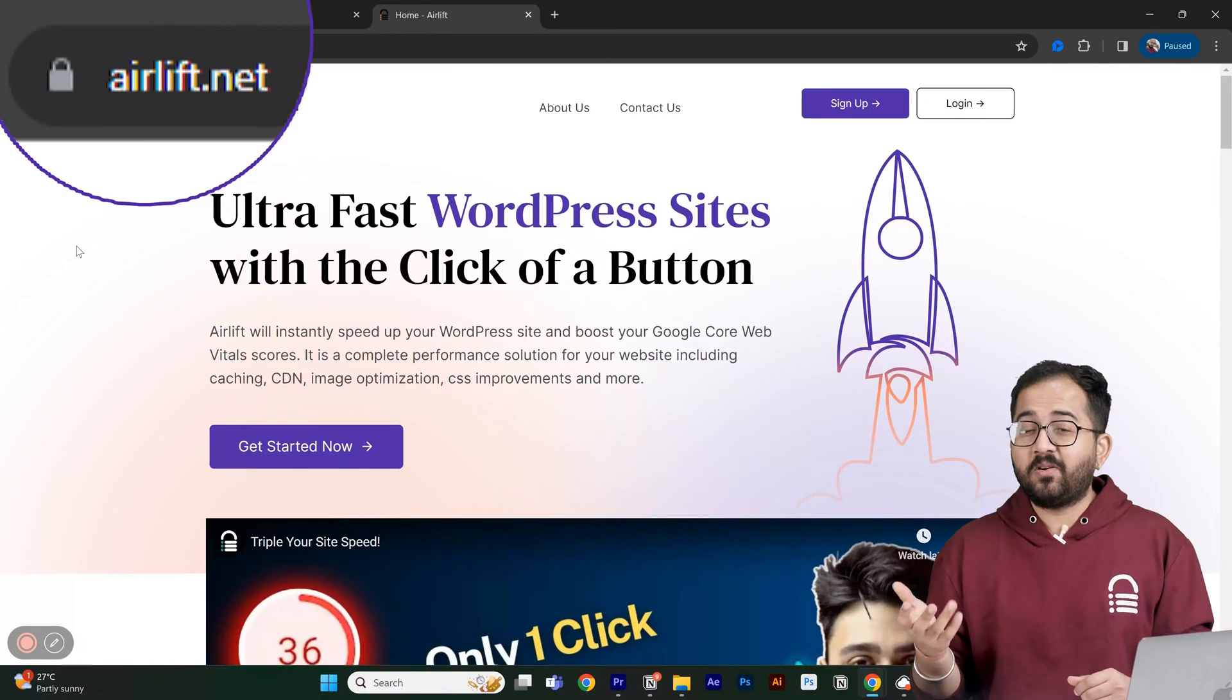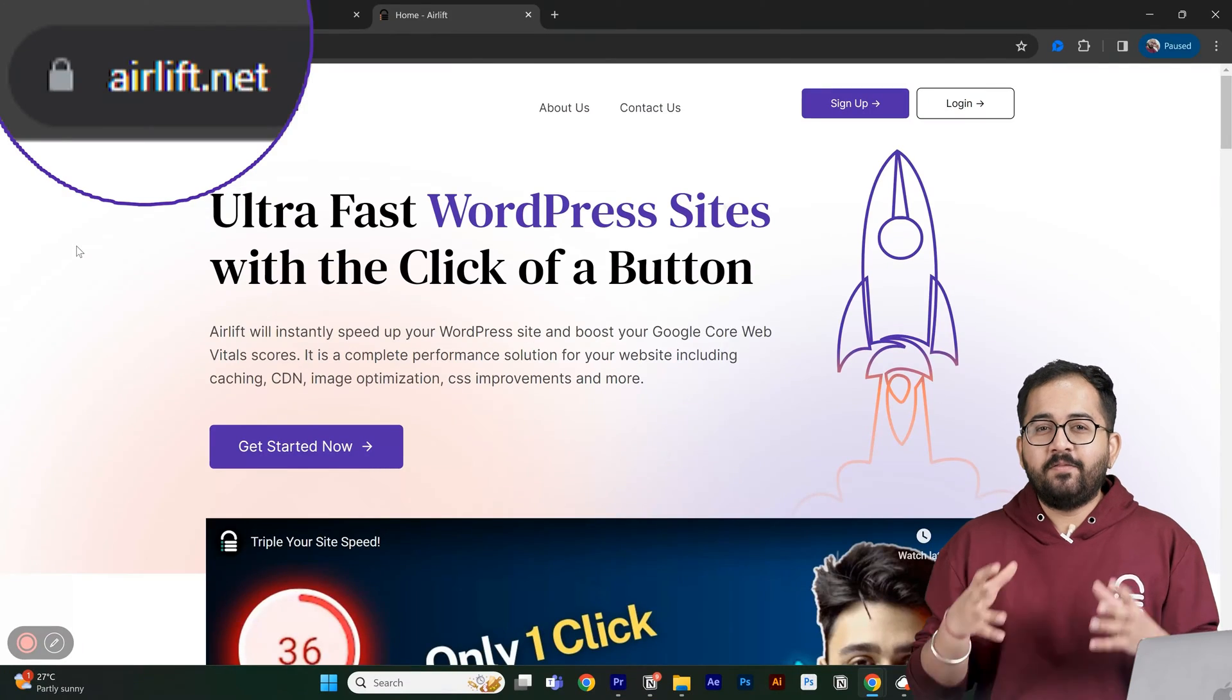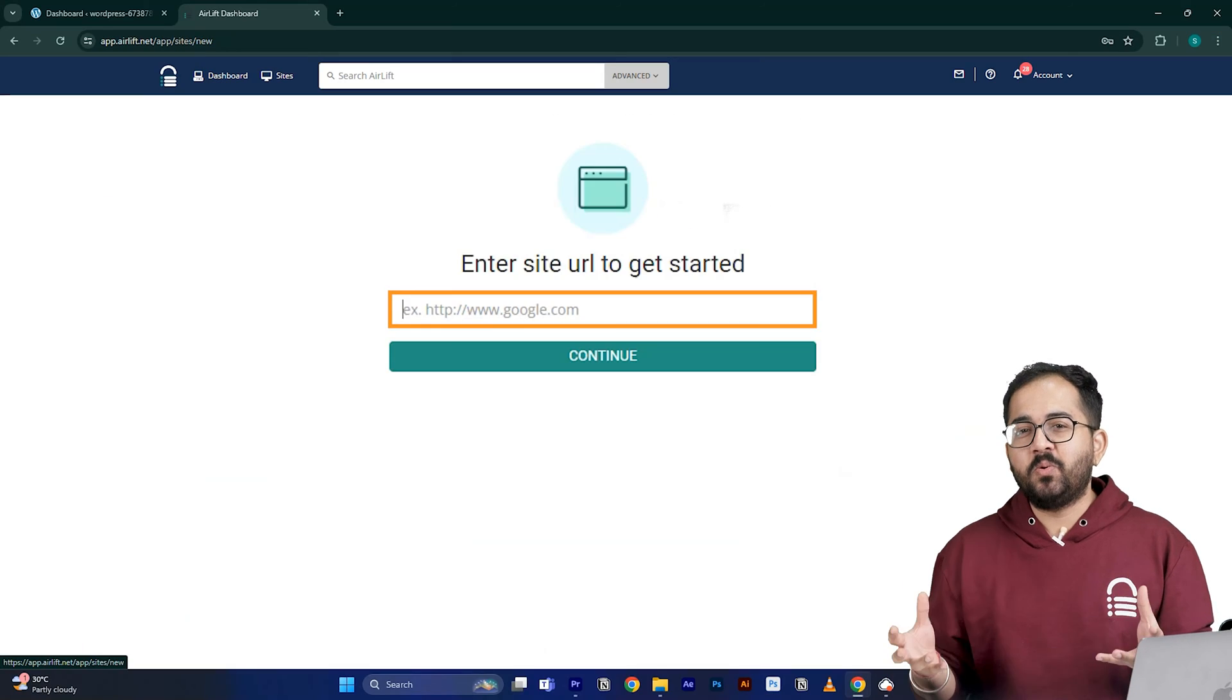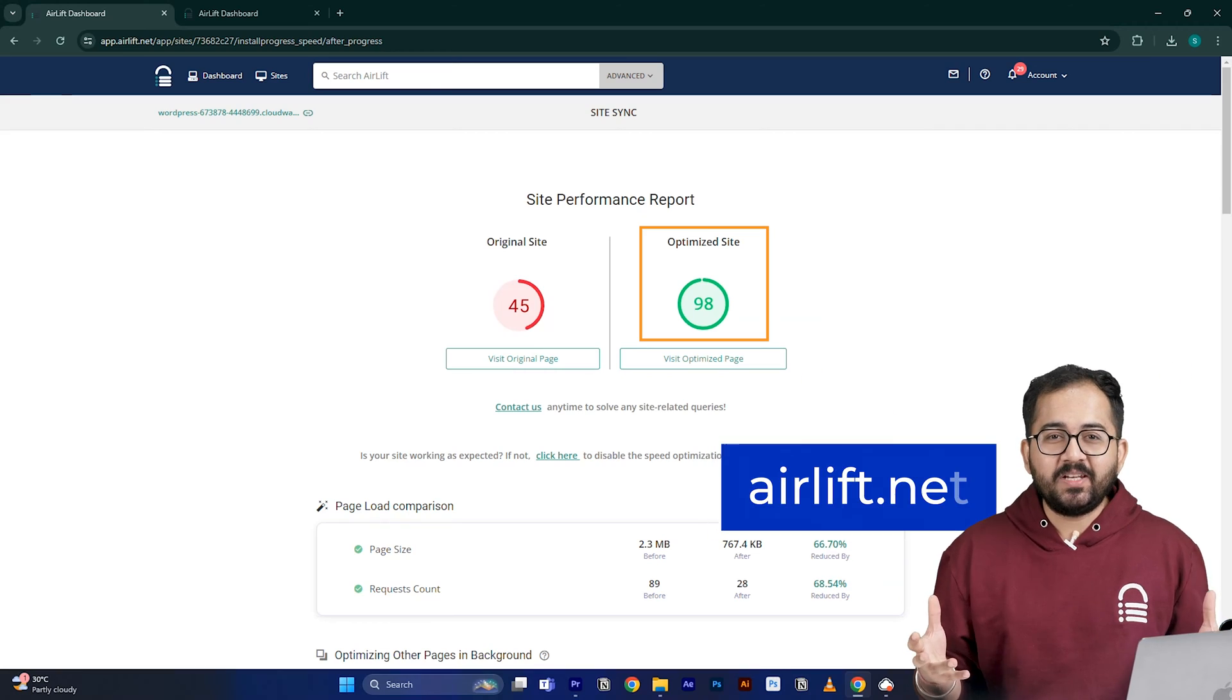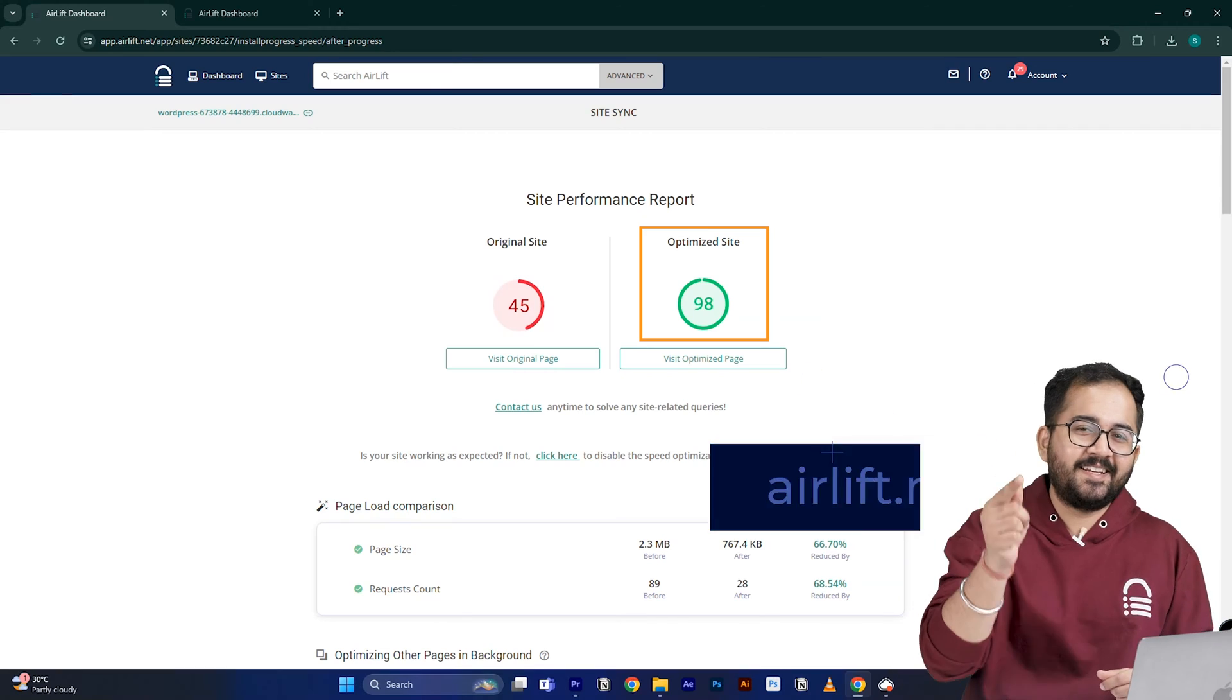Before I move on to the next step, this is not an ad. Since you work with websites I have something cool to share. I built a free speed plugin called Airlift where you can paste your URL and get a 90 plus speed score. Just go to airlift.net and give it a try.